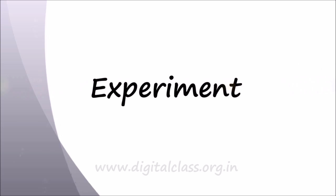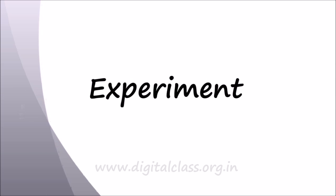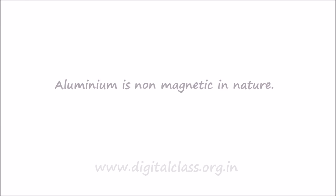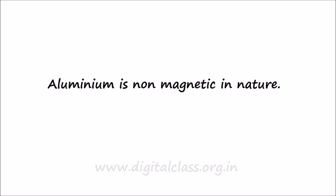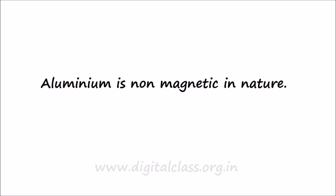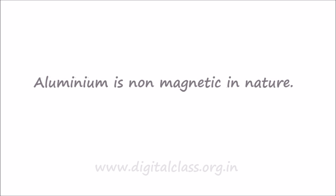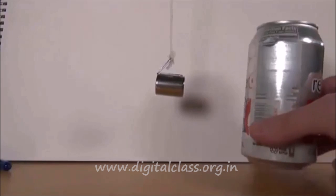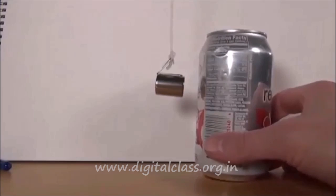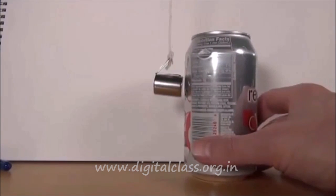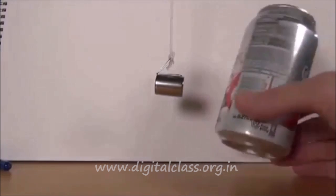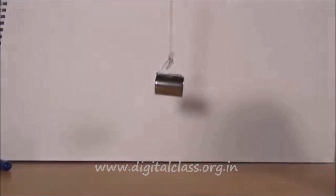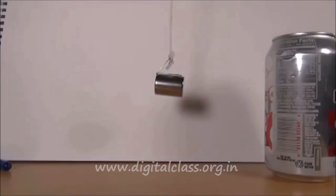Today we are going to see eddy current type tachometer. Before this, we are going to do one experiment to understand the effect of eddy current. We know that aluminum is non-magnetic in nature. So here this is a suspended magnet, and this is an aluminum cup. You can see that there is no attraction between the aluminum cup and this magnet.